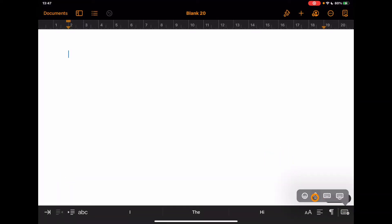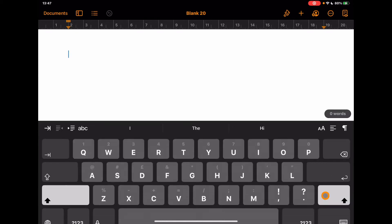So I'm going to use a dictation tool. Now on your keyboard, it's this icon here next to the spacebar.